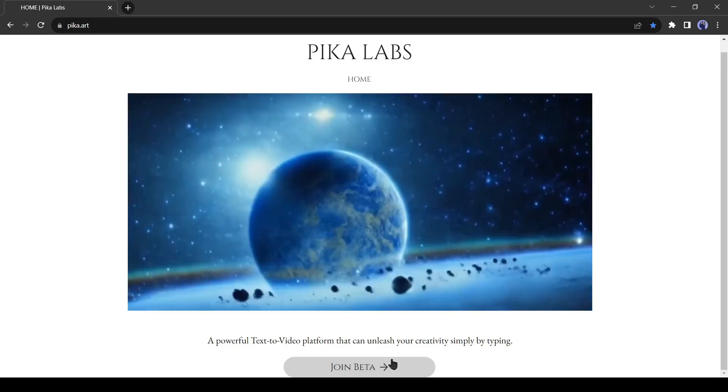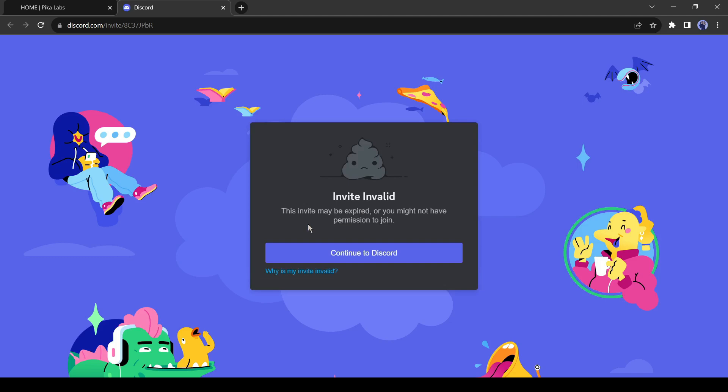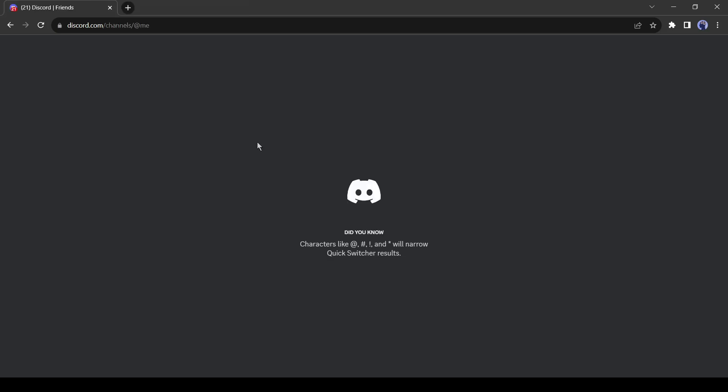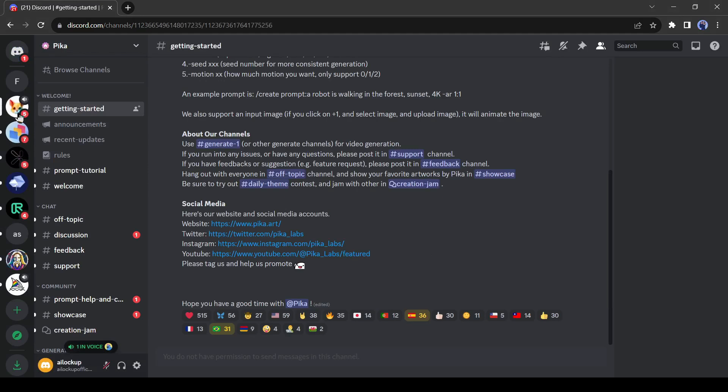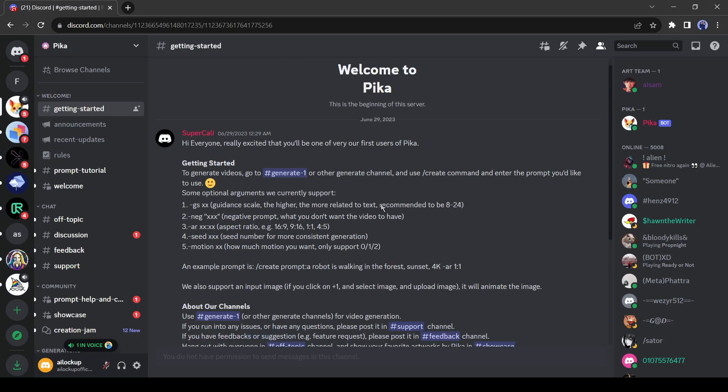To start creating a video, click on join beta. It will redirect you to your Discord account. If you don't have a Discord account you have to create one. If you are showing this error, then go to the description and click on my invitation link.